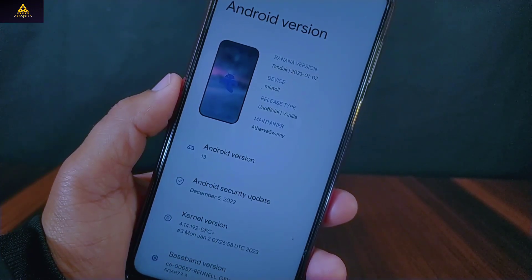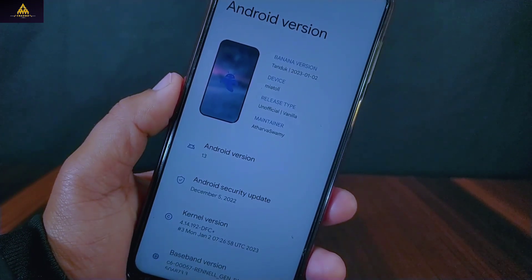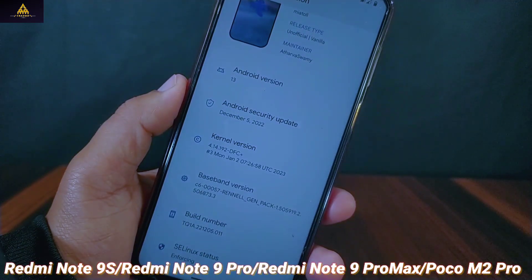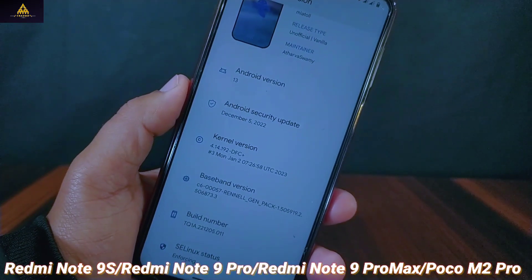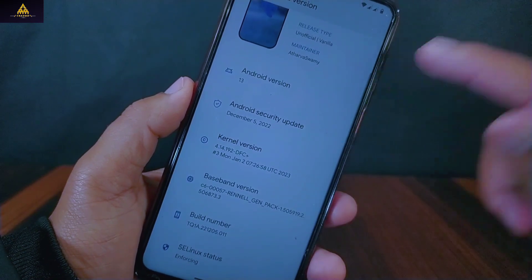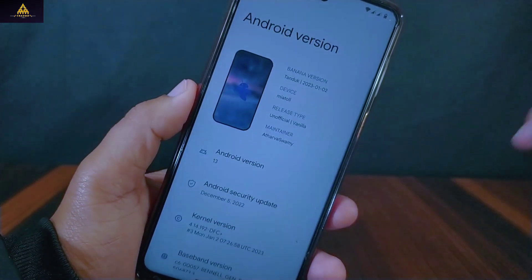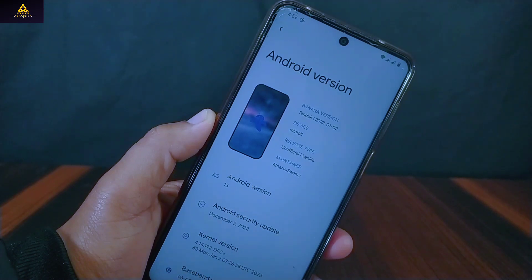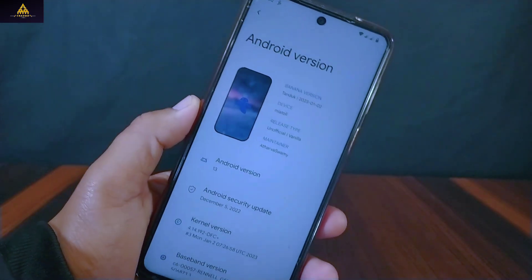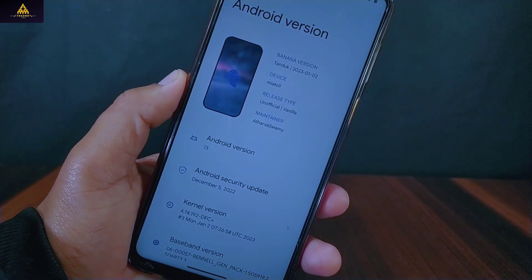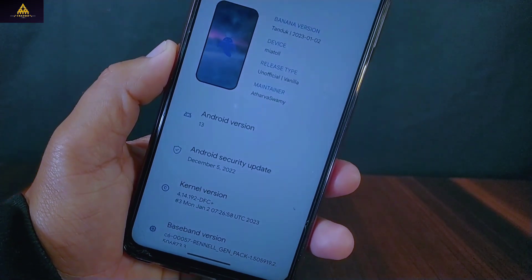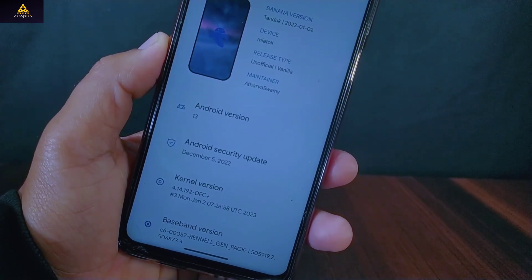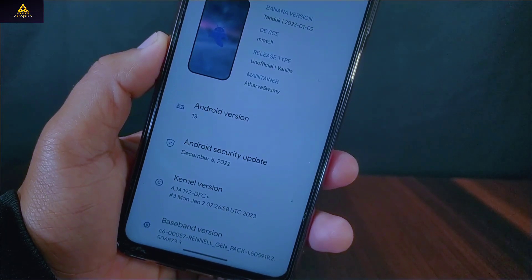This is Banana Droid ROM and this ROM is available for all devices which includes Redmi Note 9S, Note 9 Pro, Note 9 Pro Max, and Poco M2 Pro. I have installed this Banana Droid ROM on Redmi Note 9 Pro Max. As you can see this is an unofficial version of Banana Droid and the official build will be rolled out very soon. The Android version is the latest Android 13 with December 2022 security update, and the DFC kernel is used in this ROM.